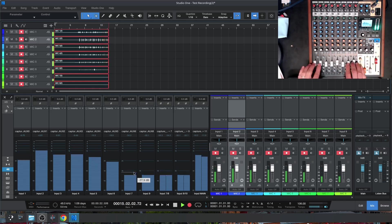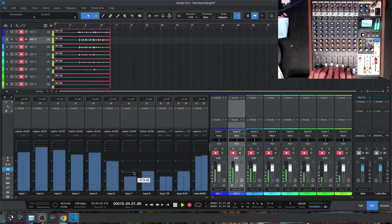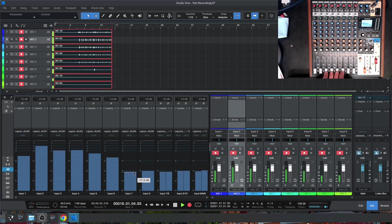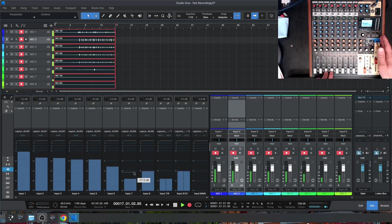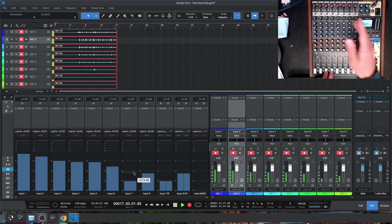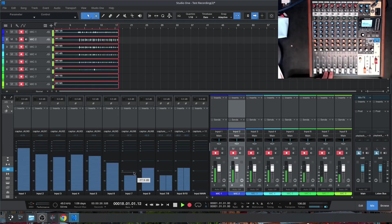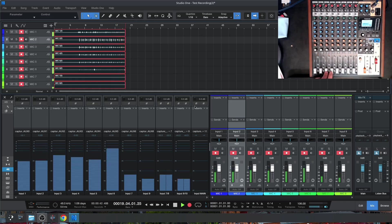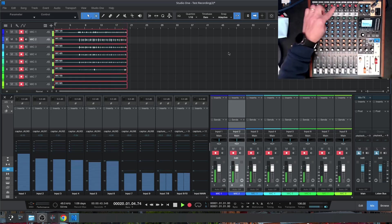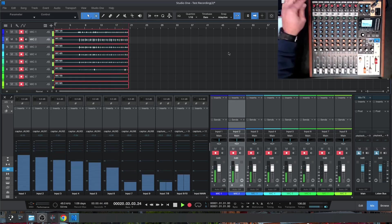So even though we had our faders all the way down, no signal into our headphones or to the mains, we can see on the screen that it's still recording. And that recording level is determined by the gain.